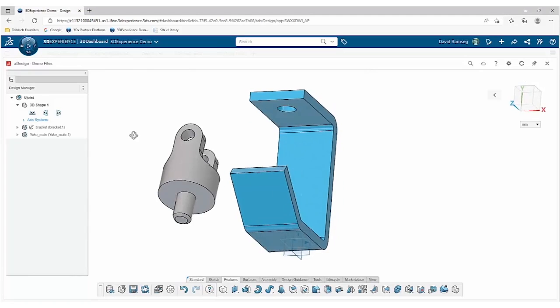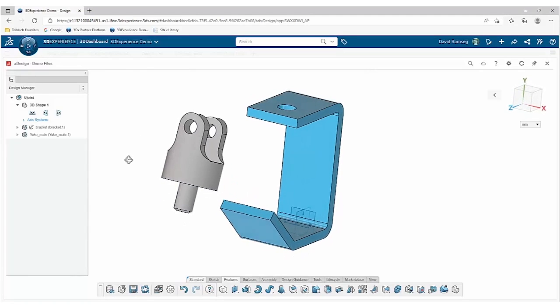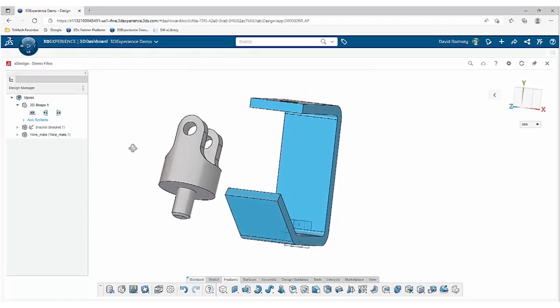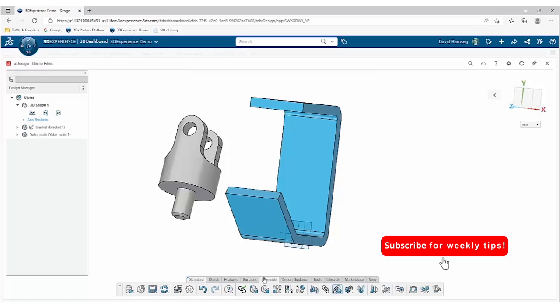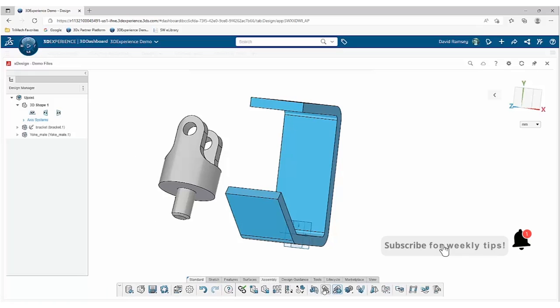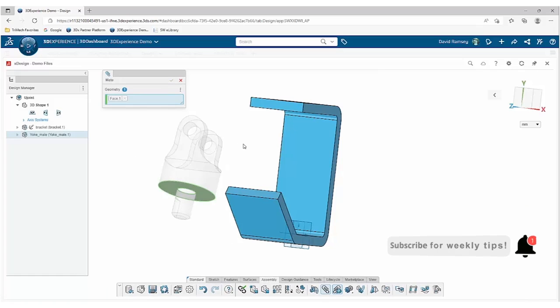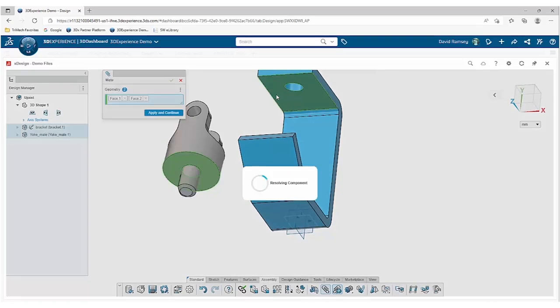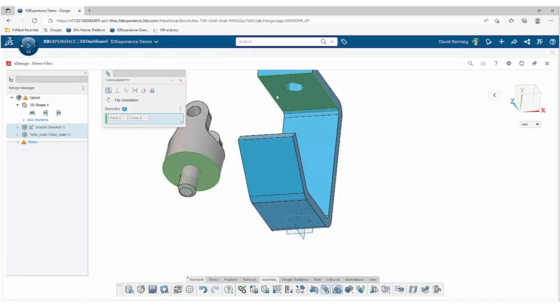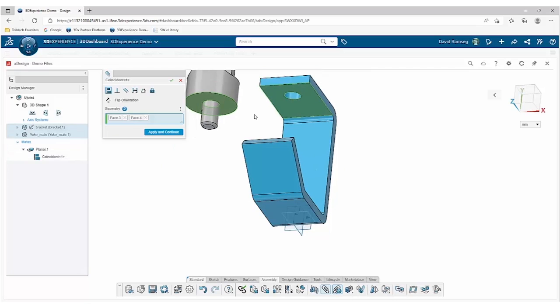In this case with our assembly, we need to assemble this yoke to this bracket. As I click on my paperclip, I select my faces, and as I go to add that mate in, you'll notice it prepositions to it and also orients it in the most convenient way to satisfy that coincident mate.